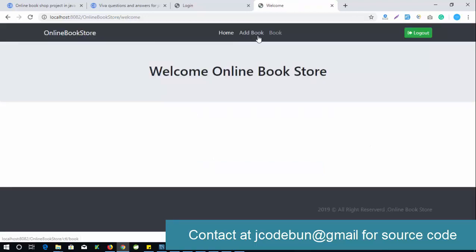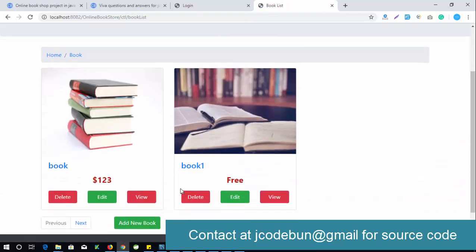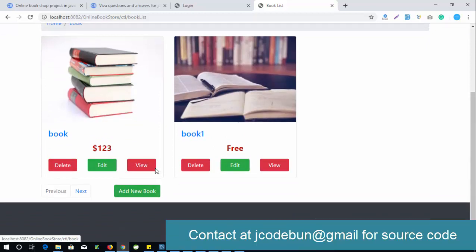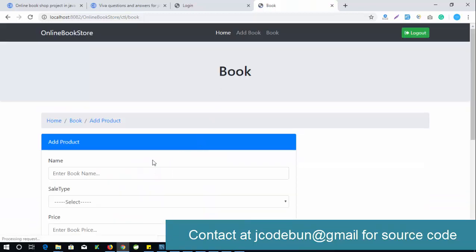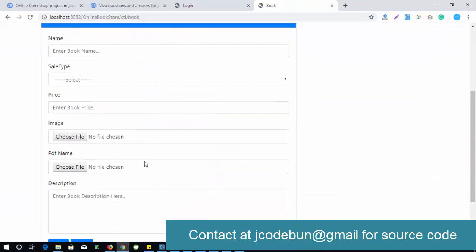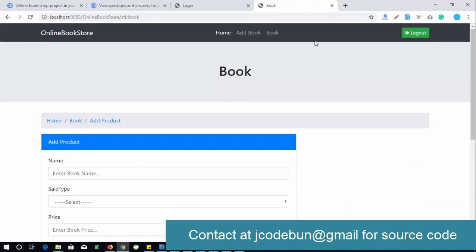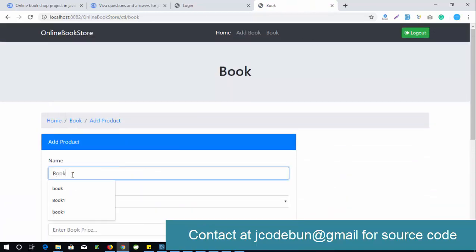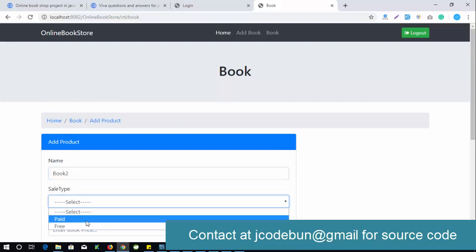There are two main sections for admin. In the book section, the admin can check all book records, delete a book, edit a book, view a book, and add a new book. Let me demonstrate — as admin I want to add a new book, for example 'Book 2'.